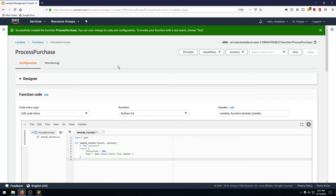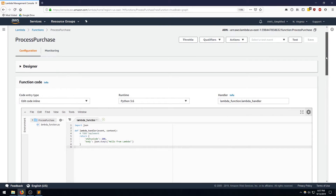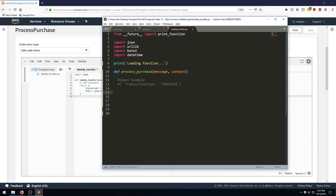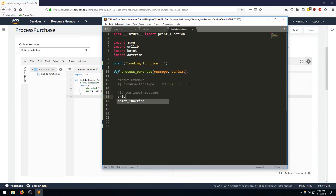After a few moments the Lambda function was successfully created. Let's set everything up. The first thing we need to do is write our code and paste it in. I'm going to go to Sublime Text to do that. In this function we have a process purchase function that takes a message and context. The message is the JSON object corresponding to the input fed into the step function — it will have a key transaction type with value purchase. The first step, just for debugging, is to log the input message.